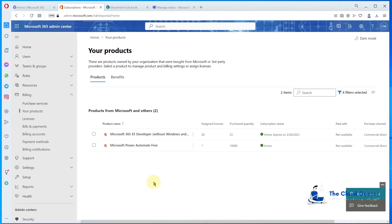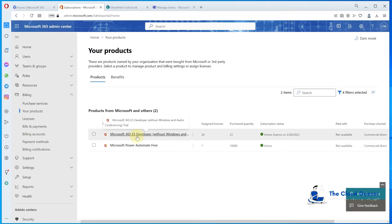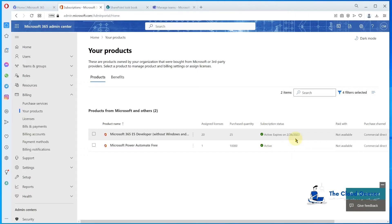We have a Microsoft 365 tenant signed up as an E5 developer with an active subscription. The subscription expires on the 26th of February next year and renews every three months automatically for the first couple of renewals. After a certain amount of time, it won't auto-renew — you'll start getting emails saying you need to actually use your developer tenant for development things.